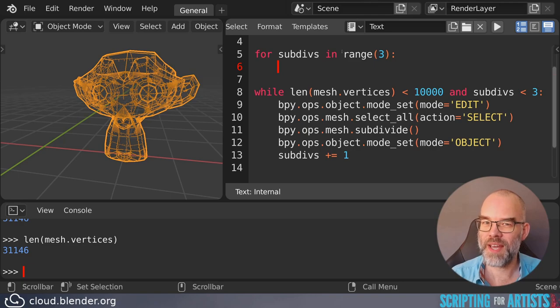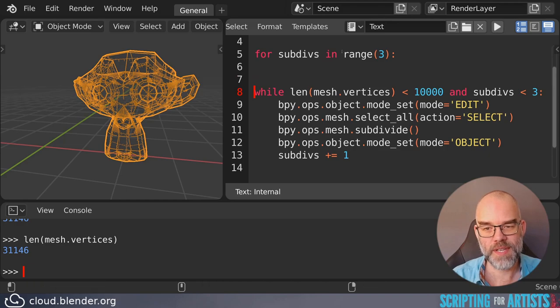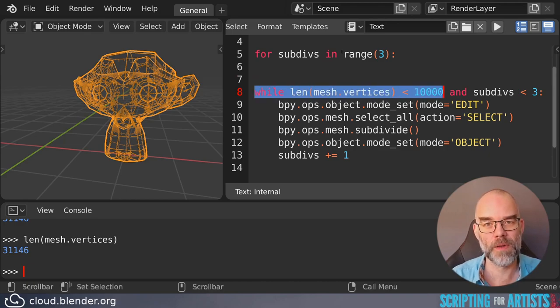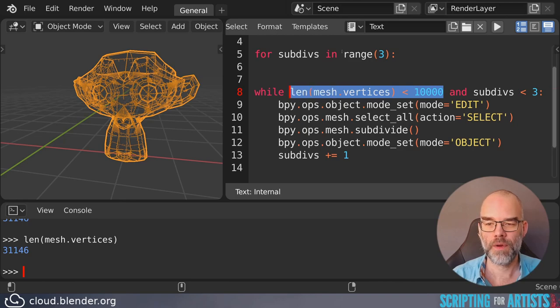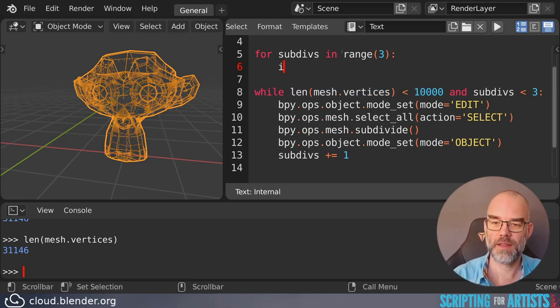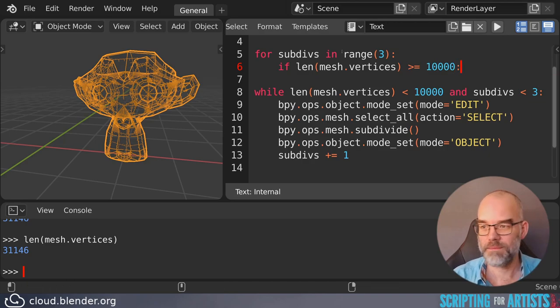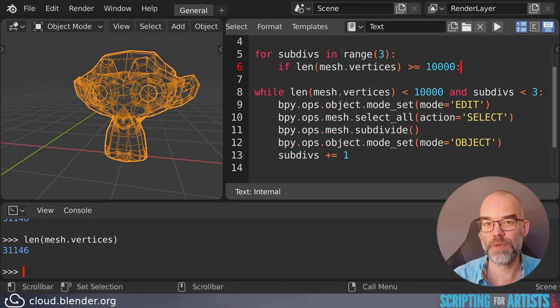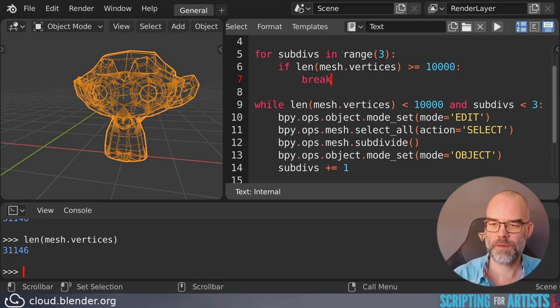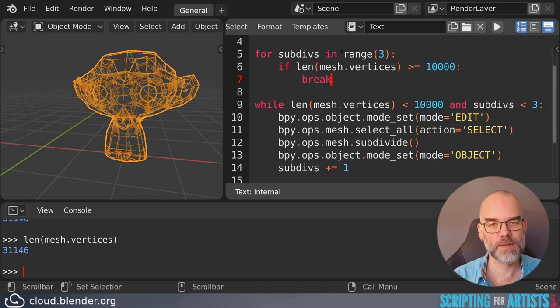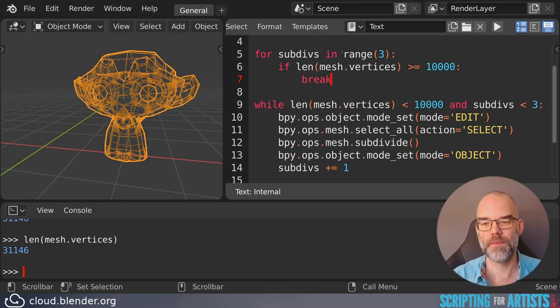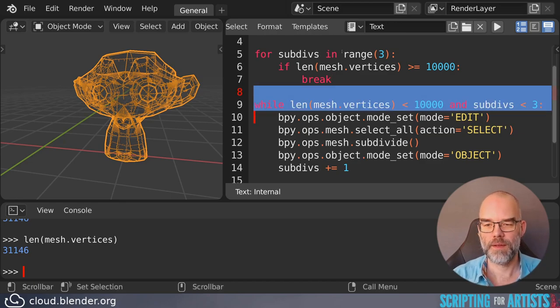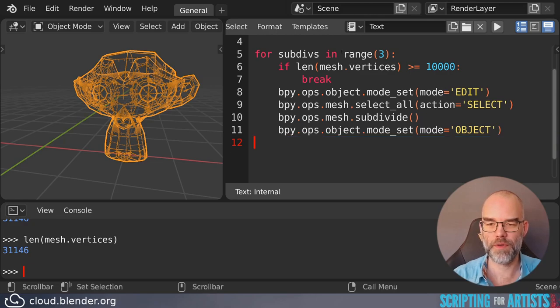So the only thing we need to do now is stop early if the number of vertices is big enough. So instead of saying while the number of vertices is smaller than a certain number, we say if the number of vertices is bigger than or equal to that number. So we flip the condition, we break out of the loop. And break means just stop right now with that loop. Don't execute anything else in that body. Break out of it. And then we can remove this. We can remove this. And here we have our code again.